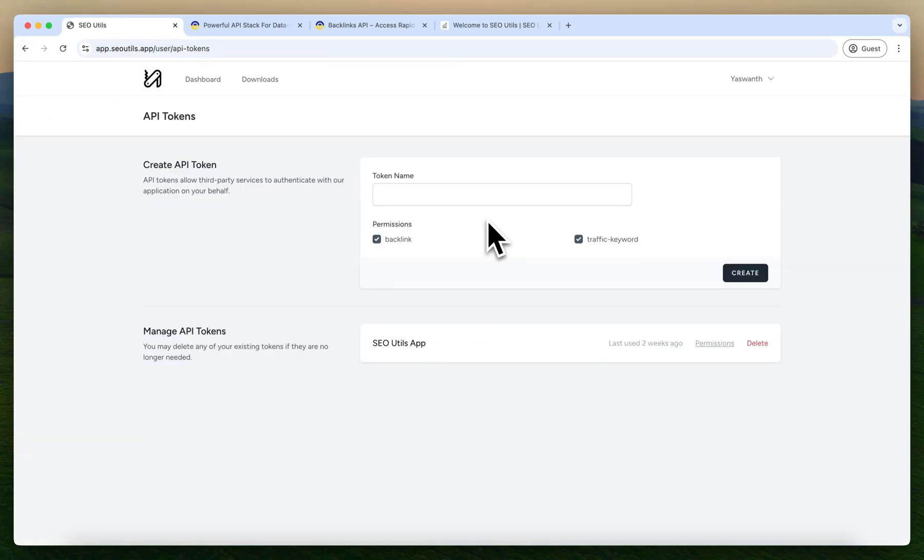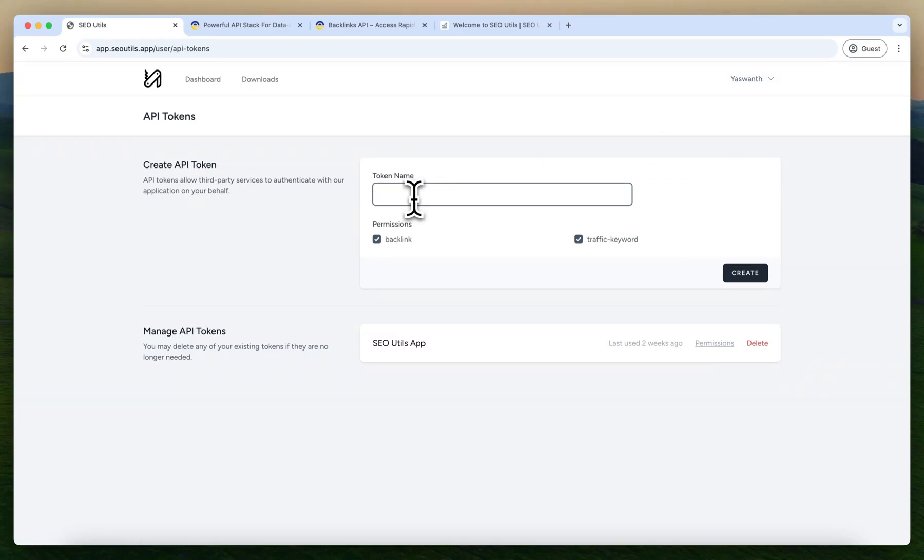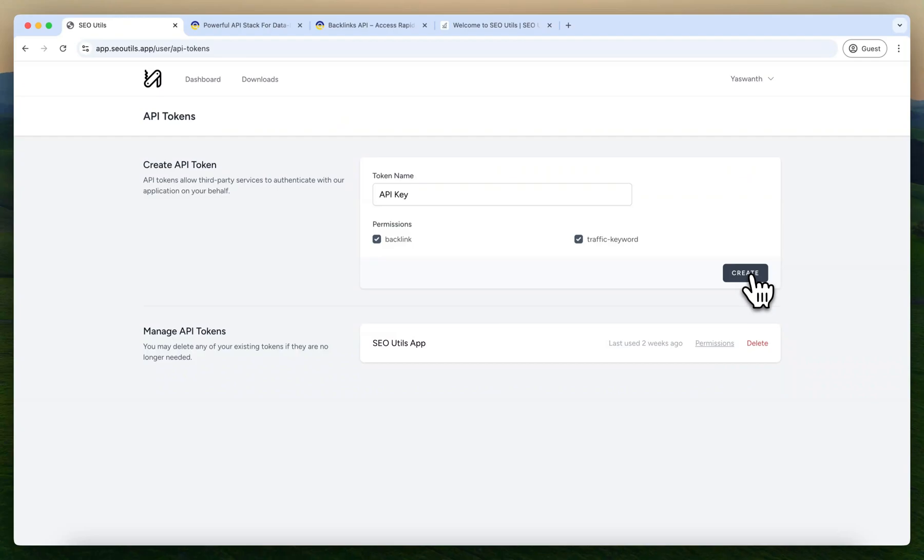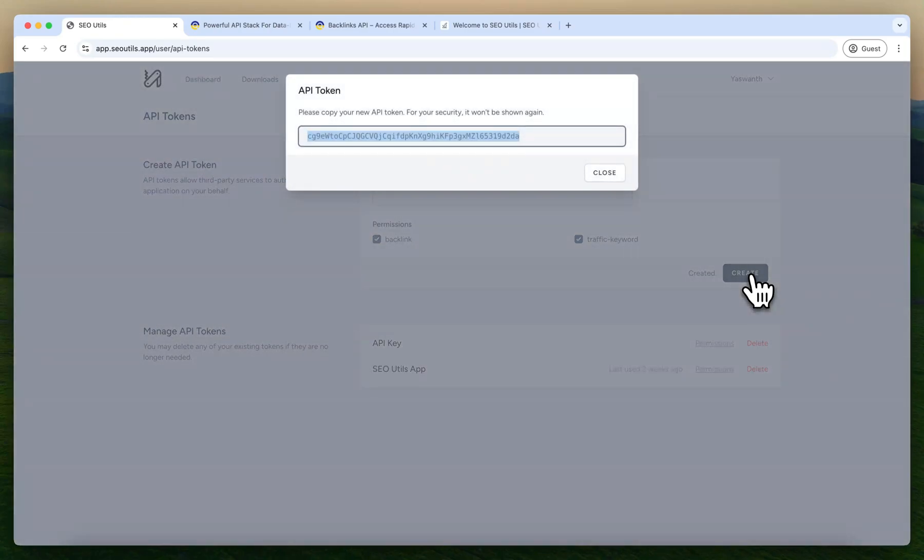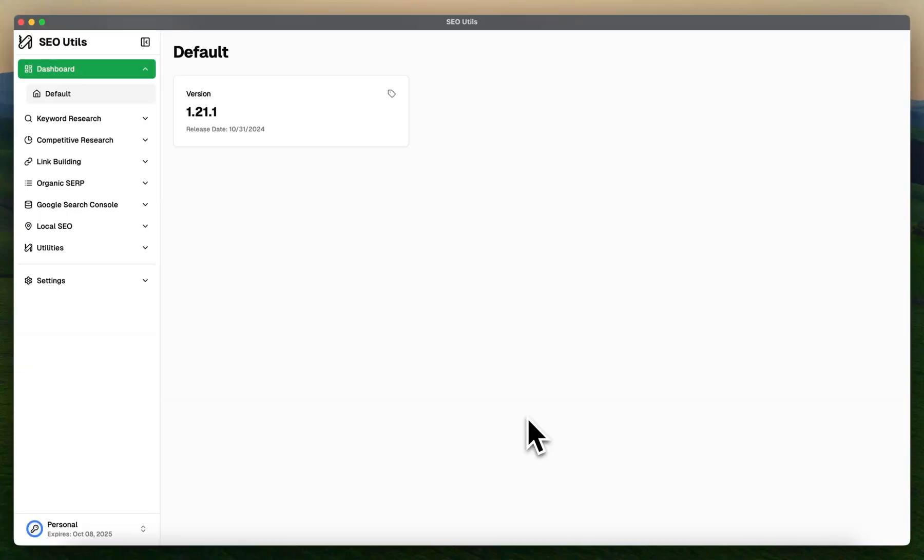After purchasing the credit, head over to API tokens and name the API key. I can just name it API key and make sure you enable these two options so you can access these API key features in the SEO Utils application. Click Create and you will get your API token. Make sure to copy this token and keep it safe. You will not be able to get this token again, so please write it down anywhere. Once you got the keys, head over to the SEO Utils application to finalize the setup.